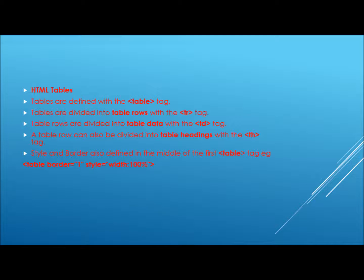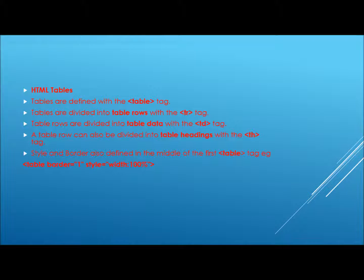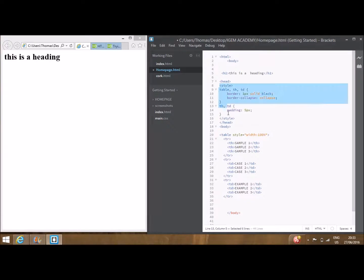A table row can also be divided into table headings with the th tag. Style and border are also defined in the middle of the first table as shown. An example of applying a table tag is as such.